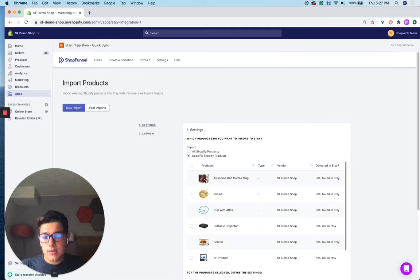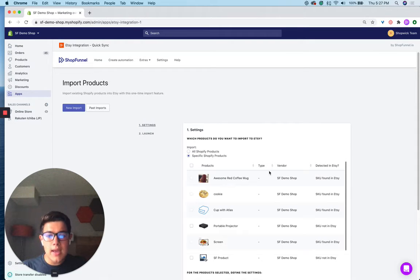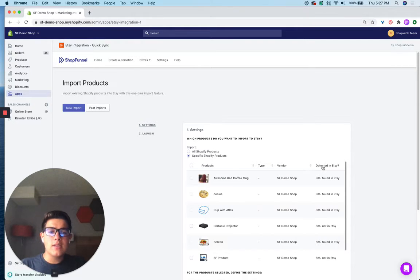You can see there's information like the image, the product name, the type, the vendor, and then there's this column here called 'detected in Etsy.'